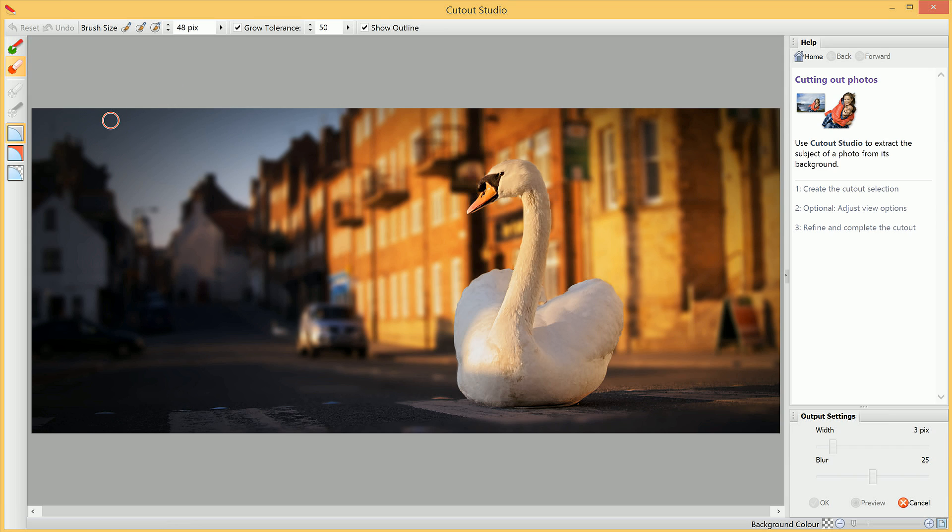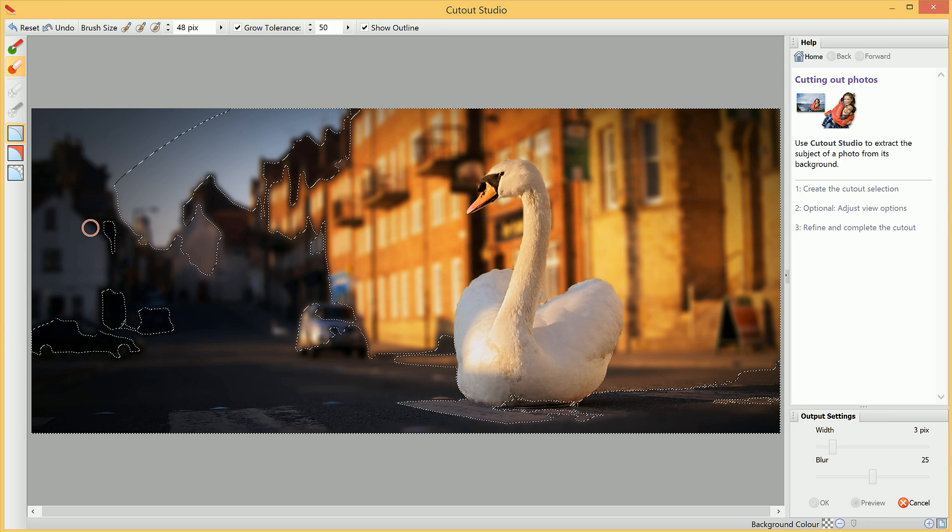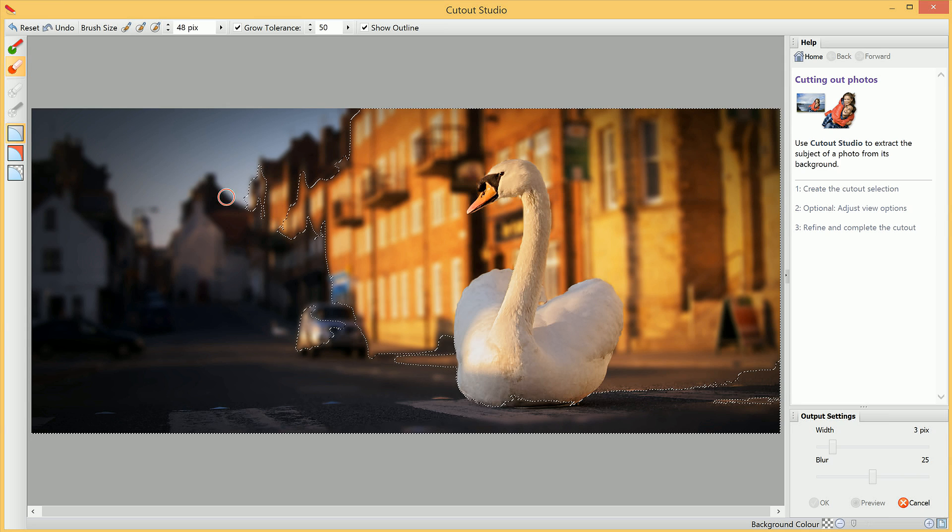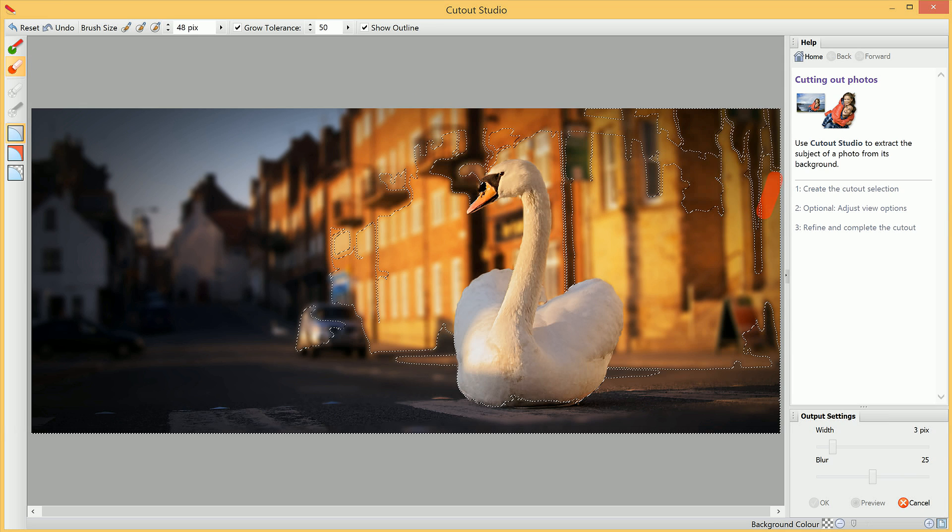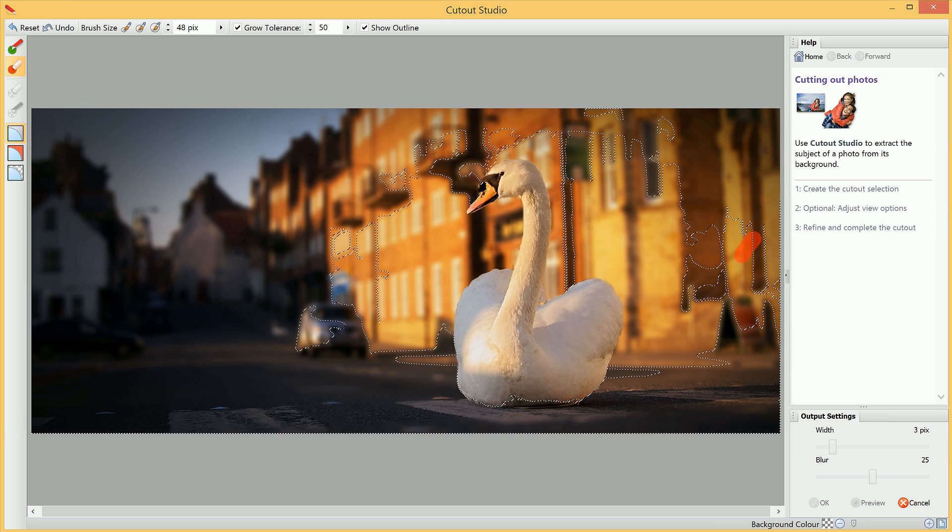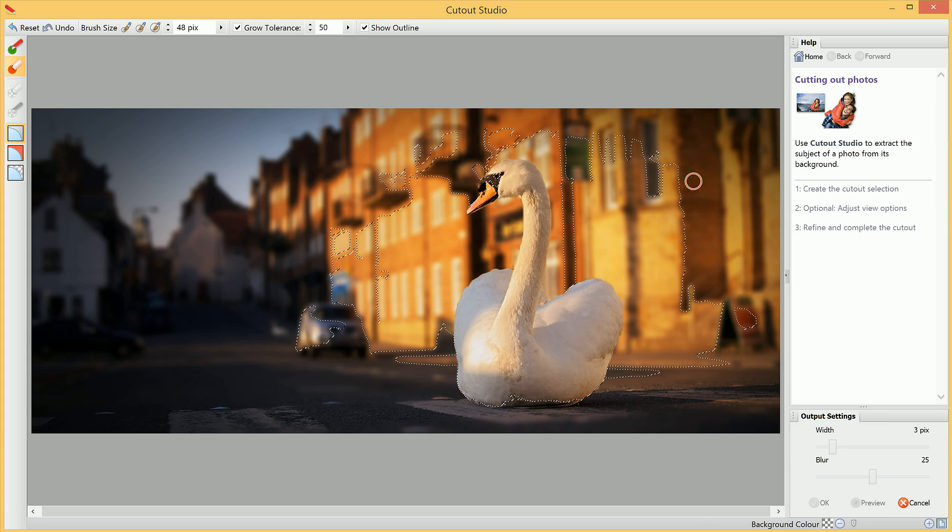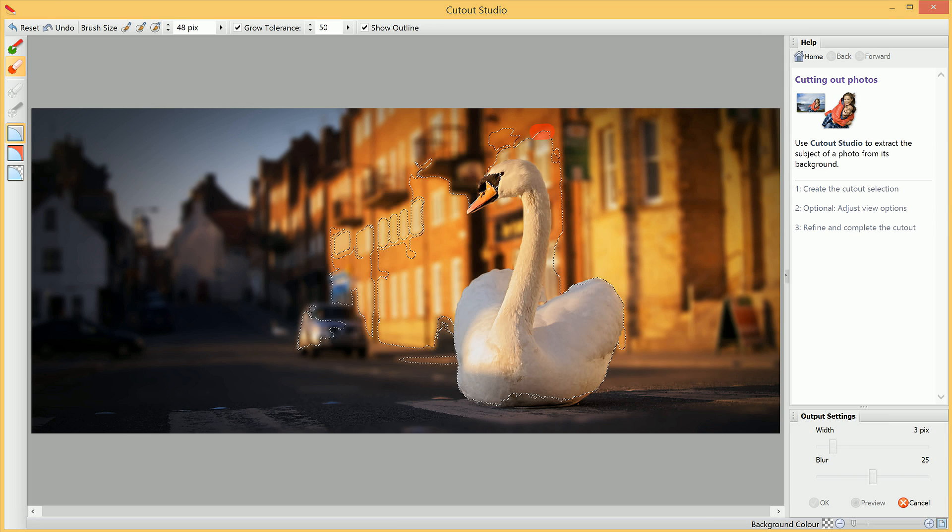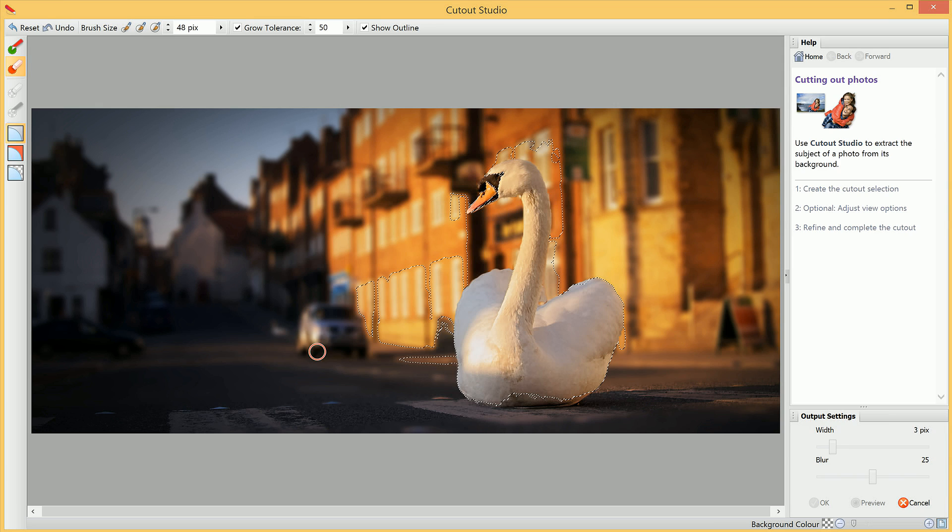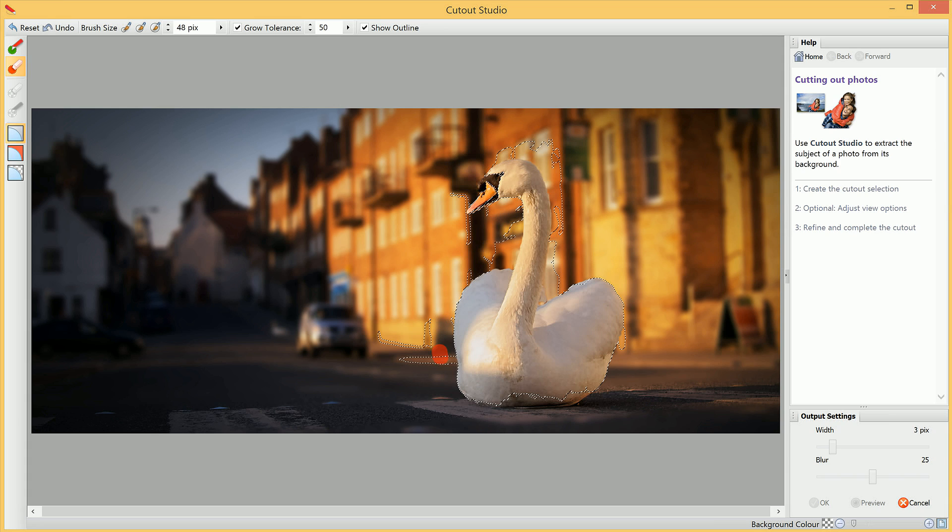As the Discard Brush Tool is selected by default, what we will do is click-drag over all this background area, like so. We'll see it's gradually selected. We can see the outlines disappearing inwards toward the Swan. We're cutting out the background piece by piece.